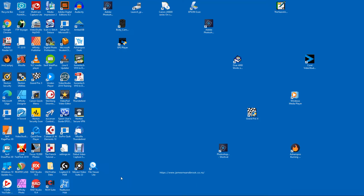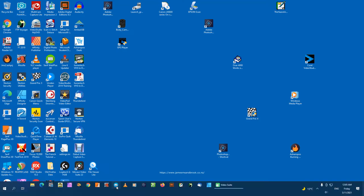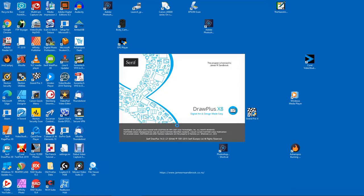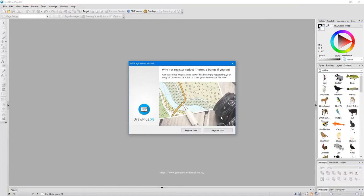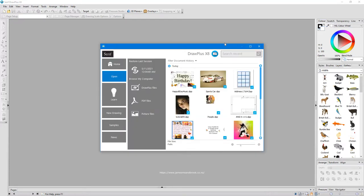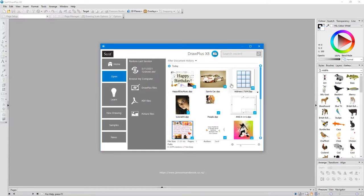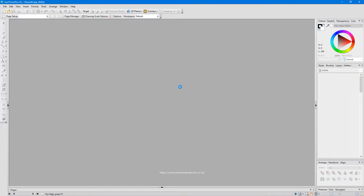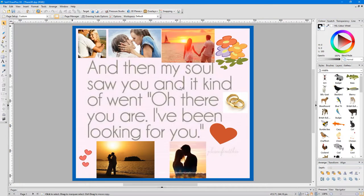Have a look here at Draw Plus X8. Digital art and design made easy. More legacy software from Serif. As you can see I've been going through some of the old ones. This is an example of what you can do.